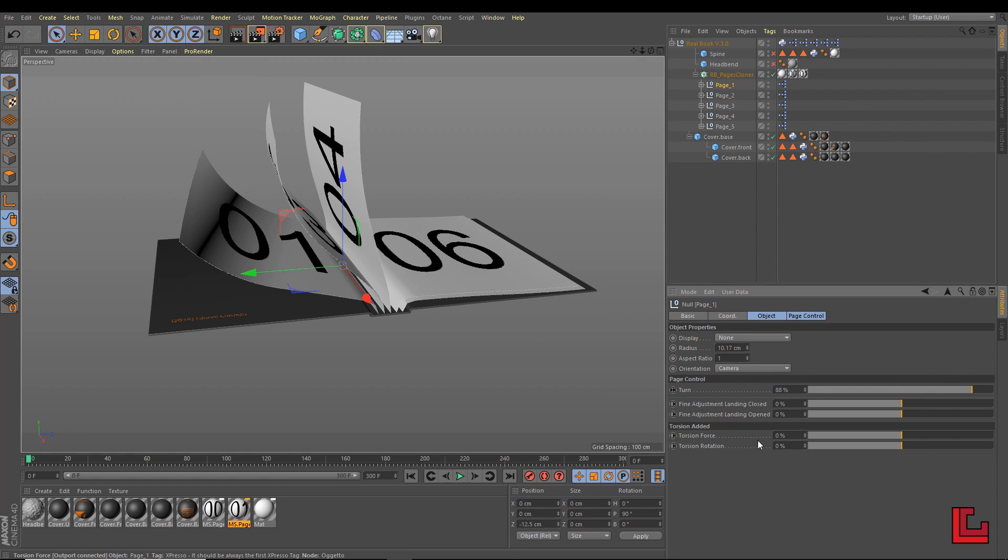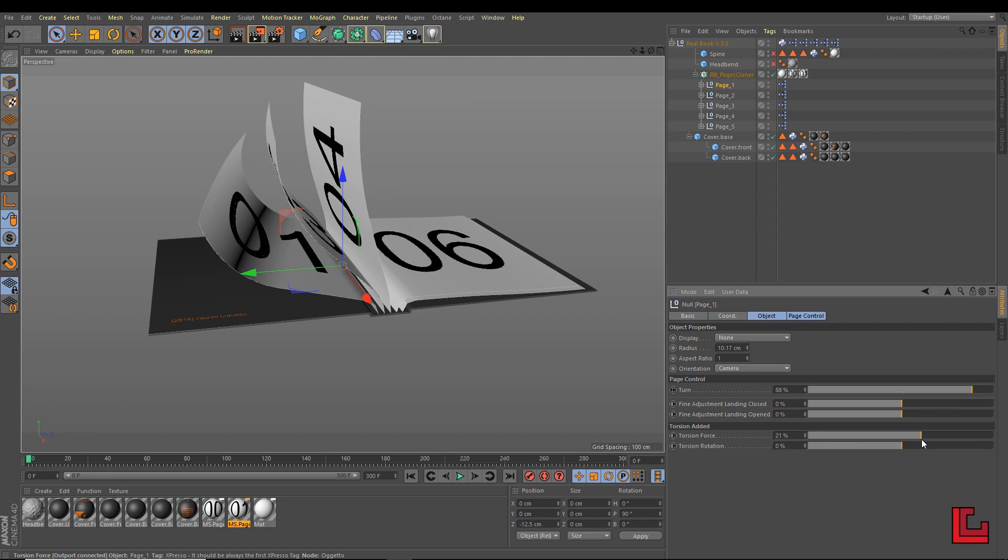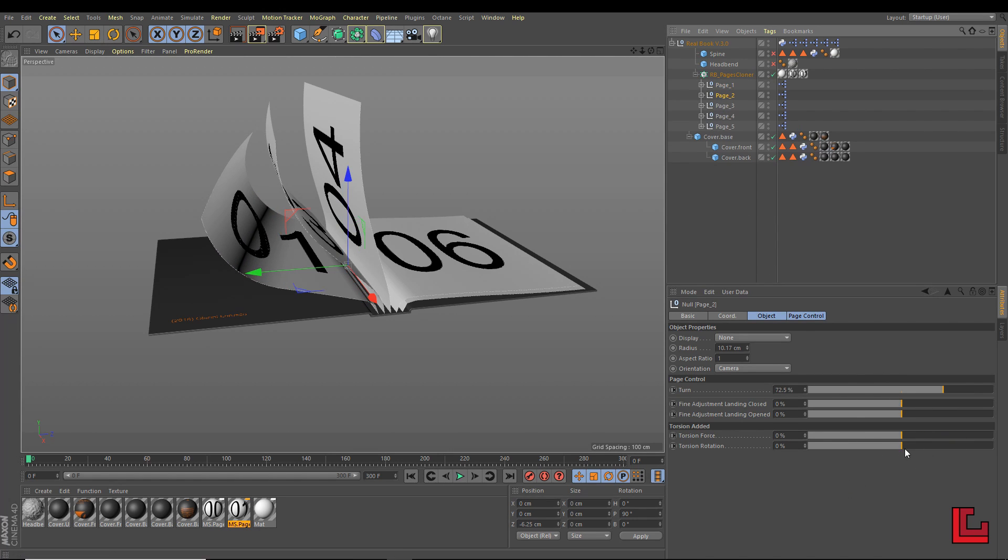And below, there are four control sliders whose values are cumulative with the global values found in the control tab.